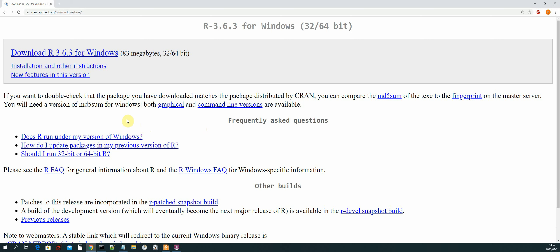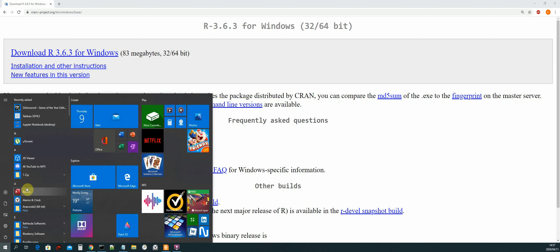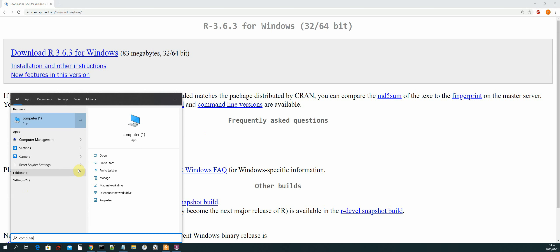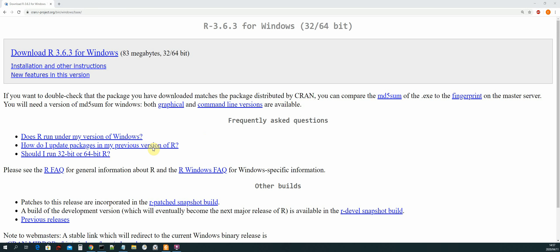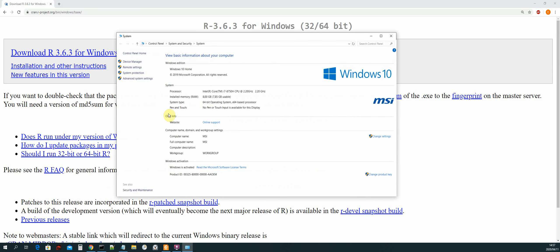So to do that we open up the start menu and then we search for computer and then click on properties. Okay.